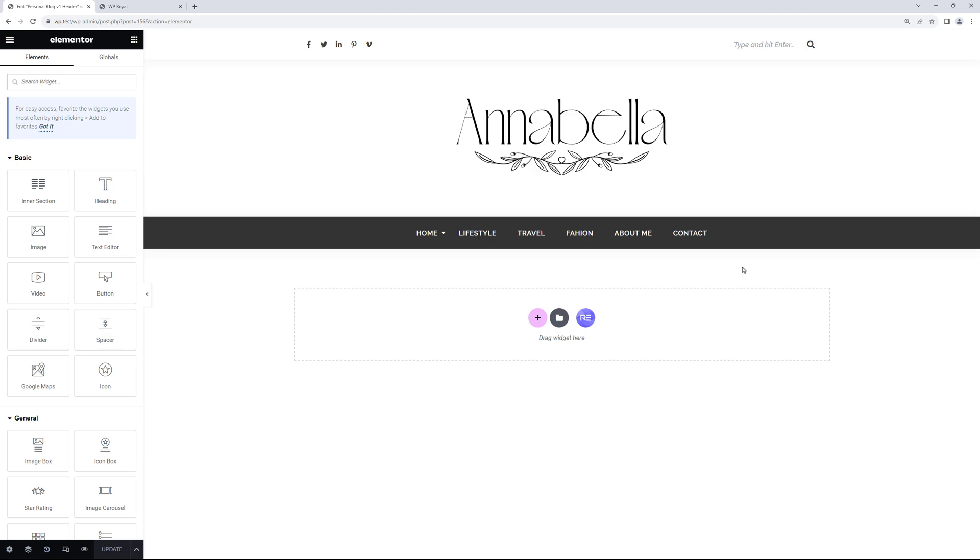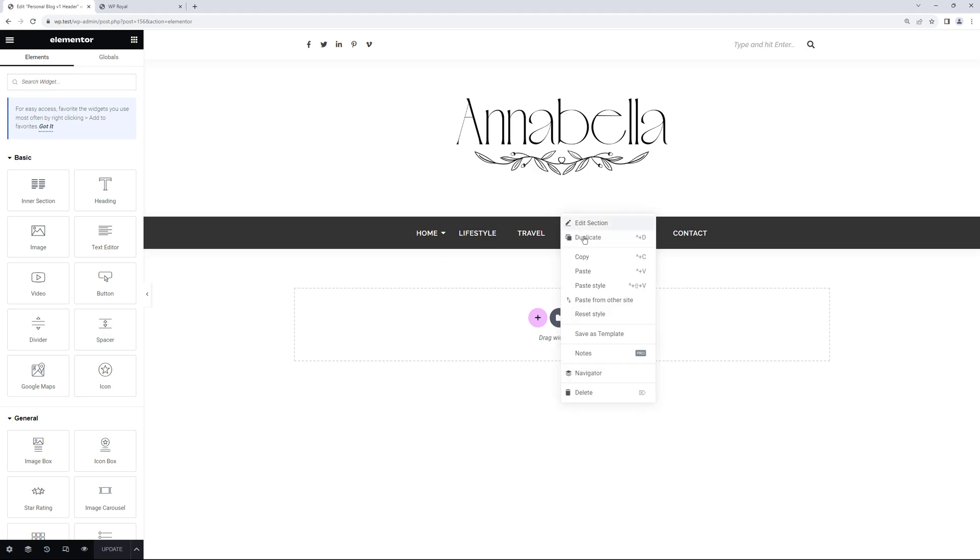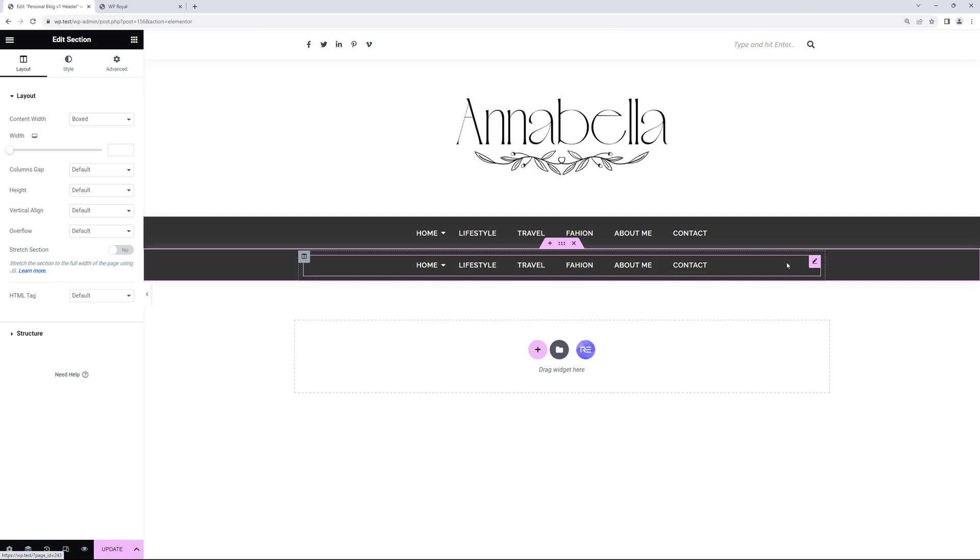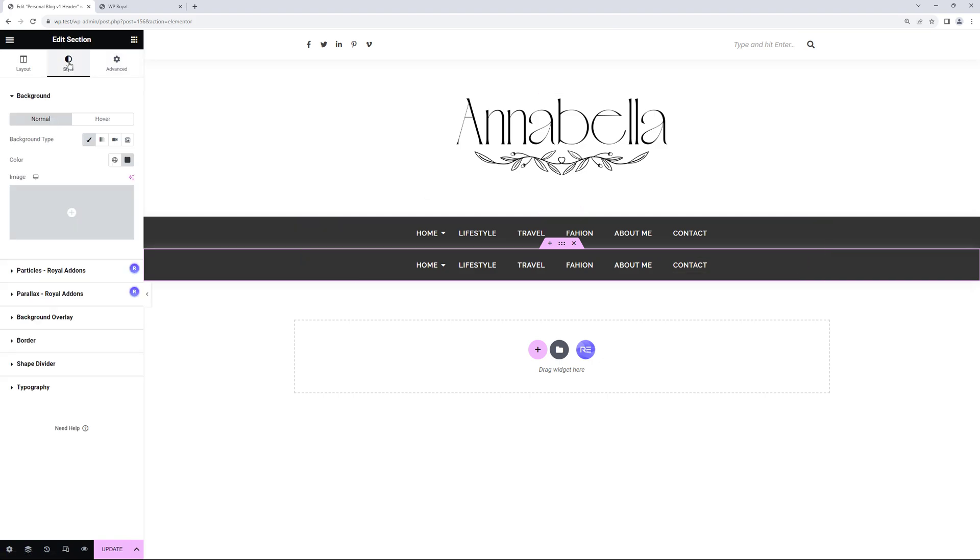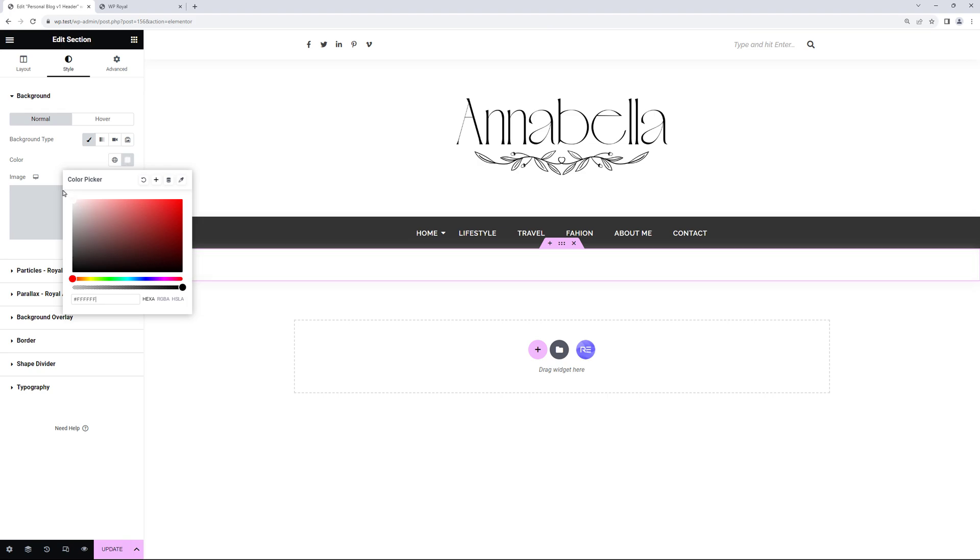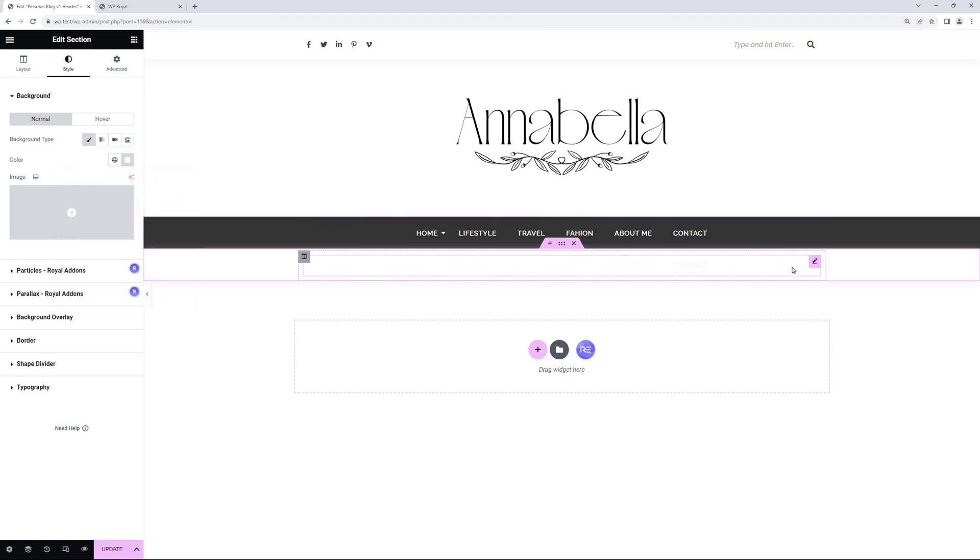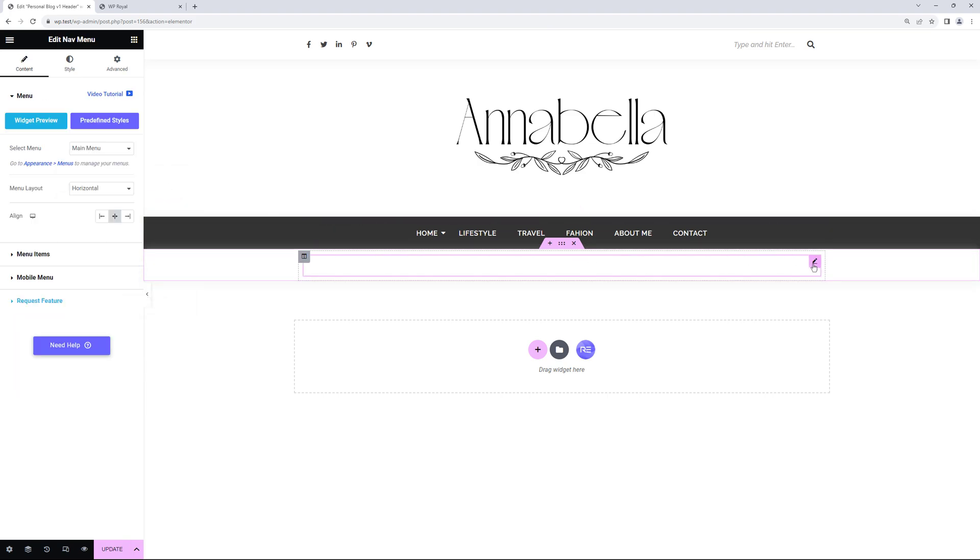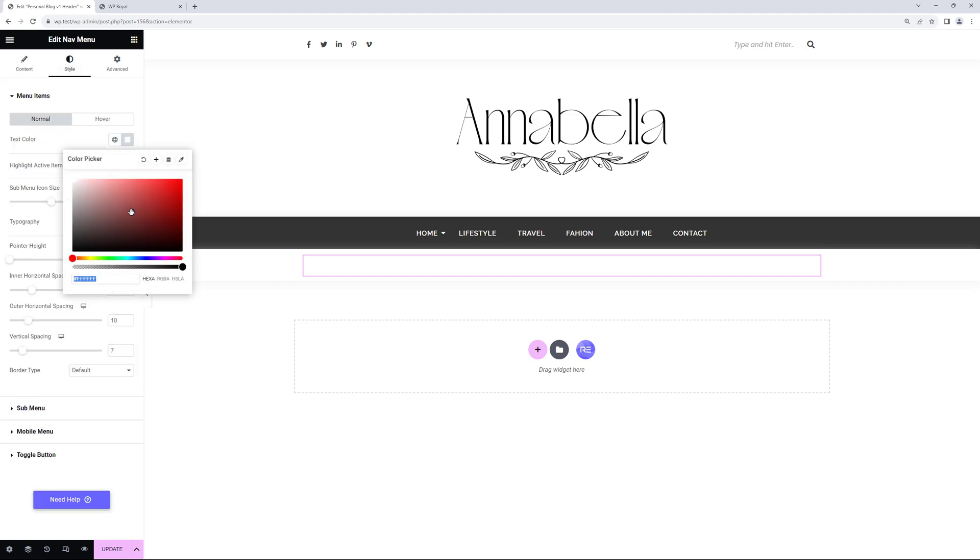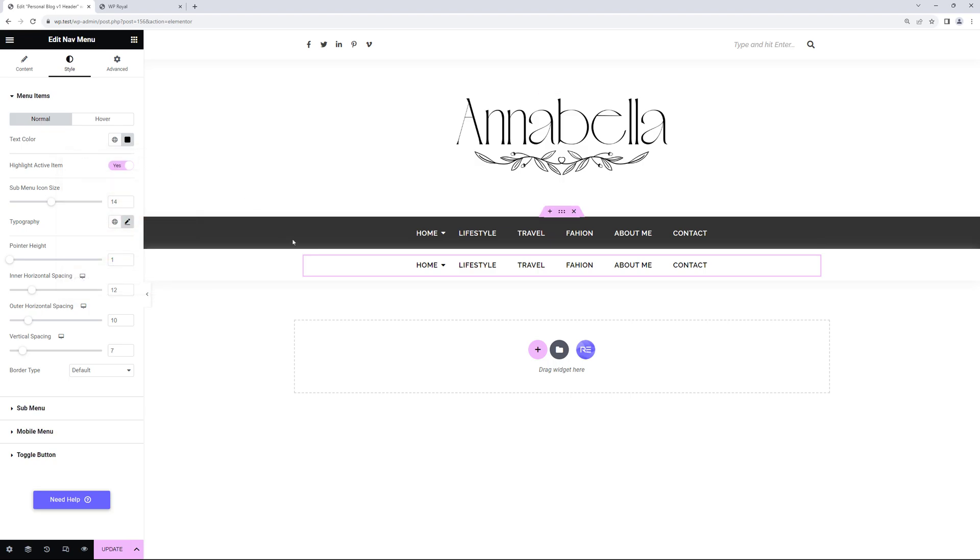And the easiest way to do it is to duplicate the already existing navigation section. So let me right click on this section and choose Duplicate. Now we need to customize it, so let's go to Style and change the background color from black to white. Just like that. Next let's edit the navigation menu itself and in Style let's change the color from white to black.